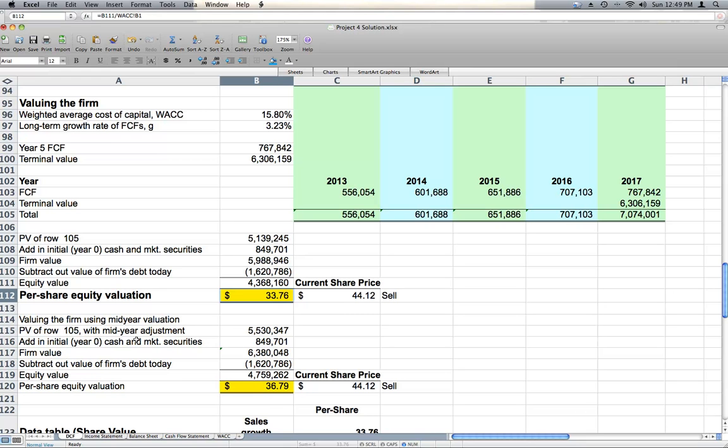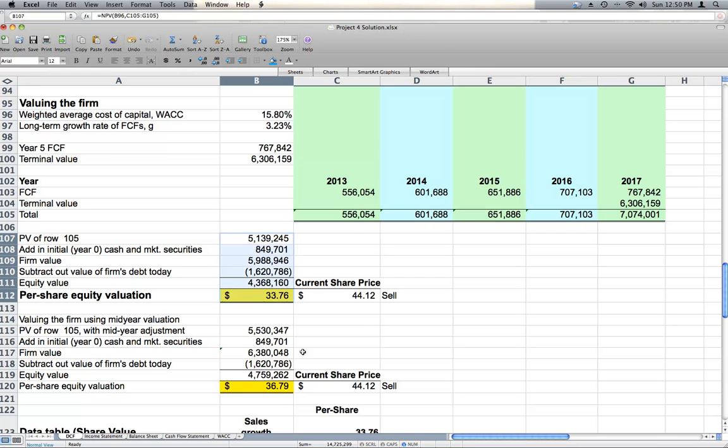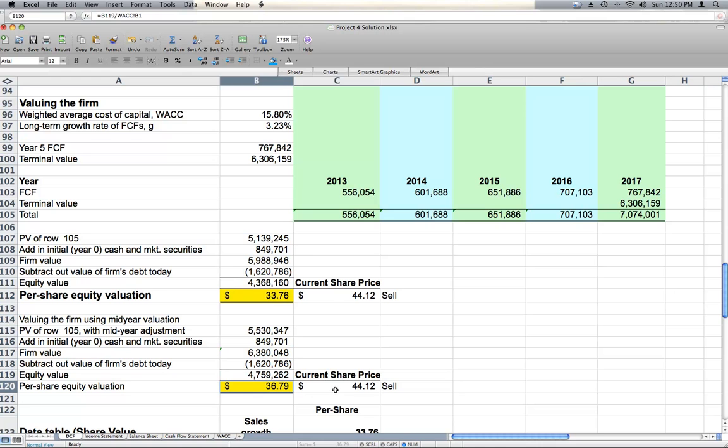When we use mid-year valuation, that means we assume that all of the cash flows occur on average in the middle of the year, rather than at the end of the year. It's a little more realistic. This first valuation assumes that all cash flows occur at the end of the year. So the second one might be a little more accurate. We get a little bit higher, a little bit closer to our current share price, but we're still recommending sell with a per share equity valuation of $36.79 using mid-year valuation.